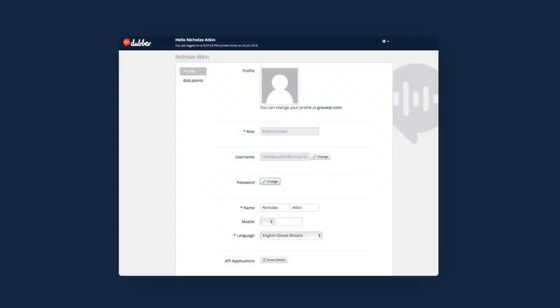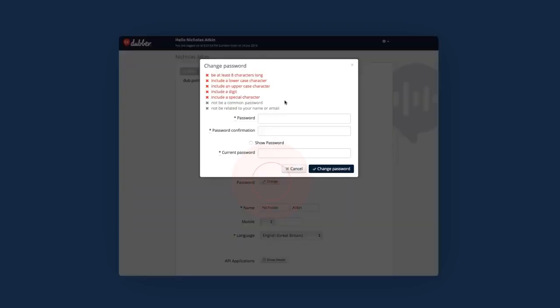You can easily change your password from your profile page. Scroll down to the Password section and click on the Change button.